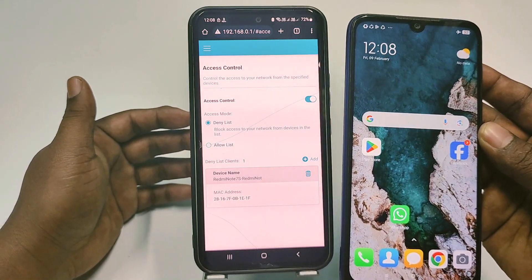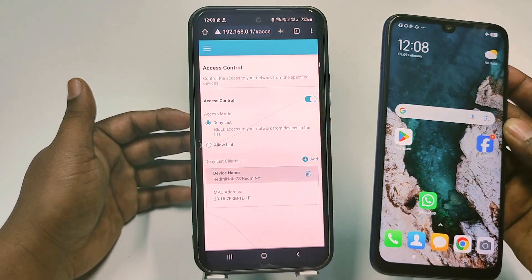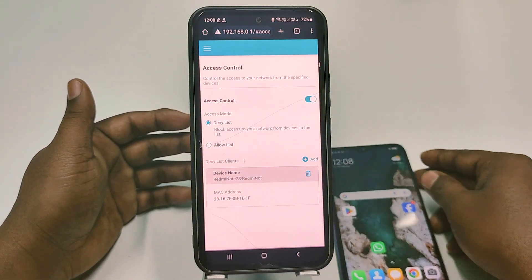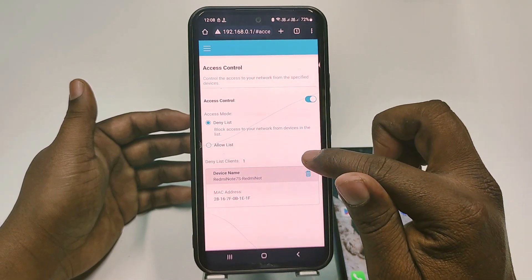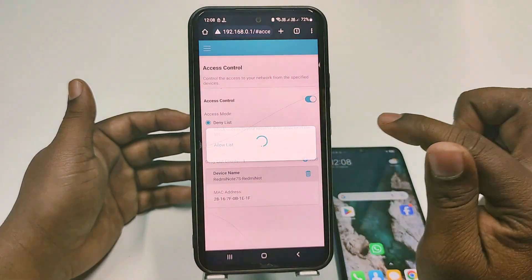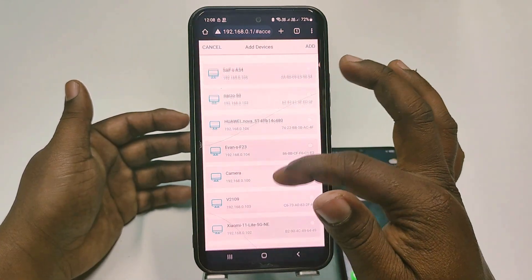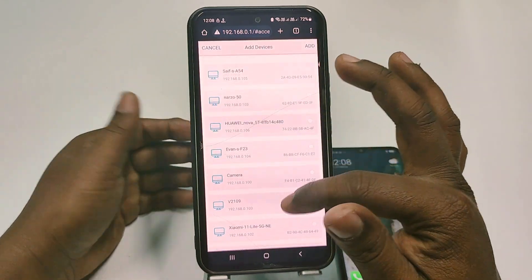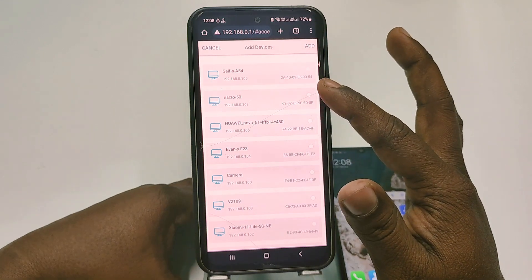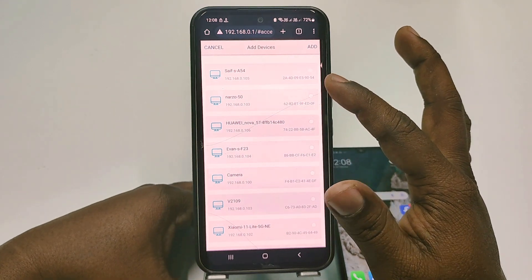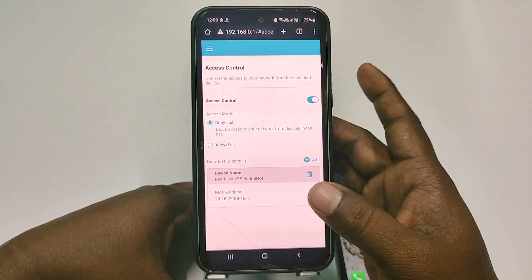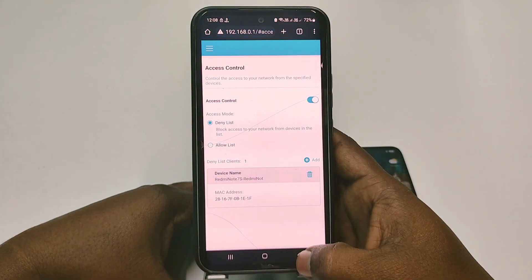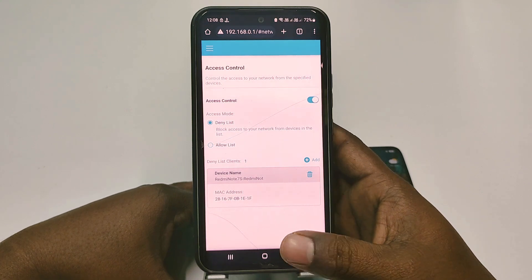You can add more devices — just click Add again and choose any one of the devices. By this easy process, you can block Wi-Fi users from your TP-Link router.